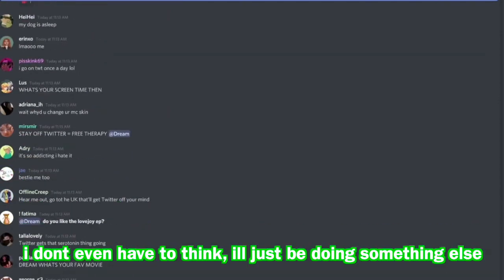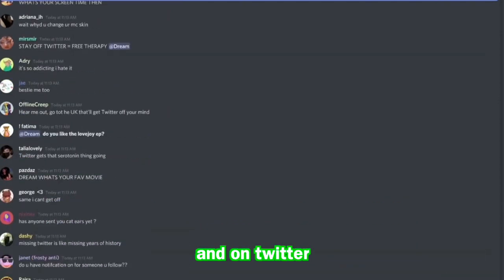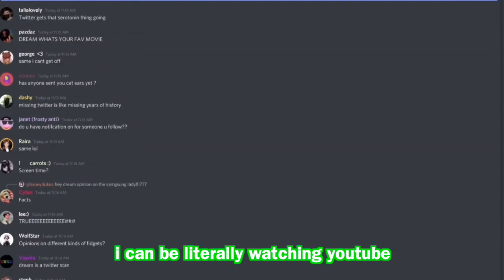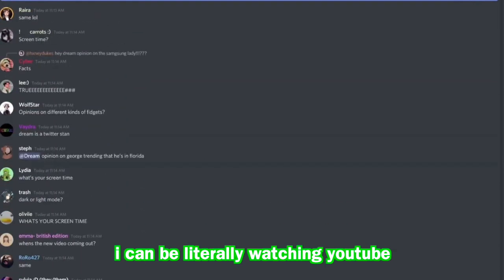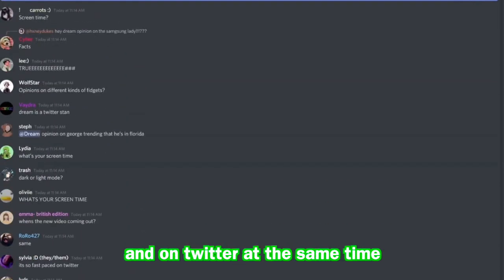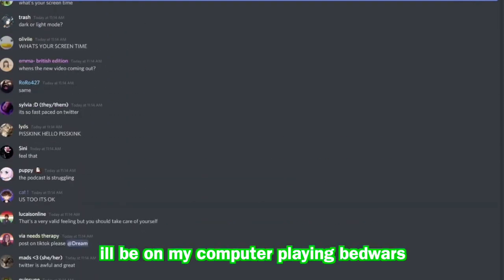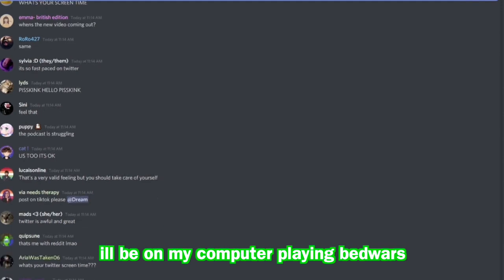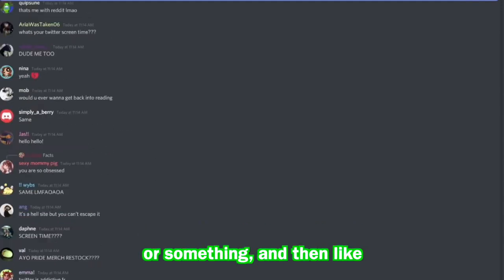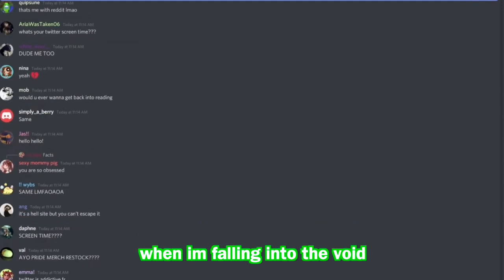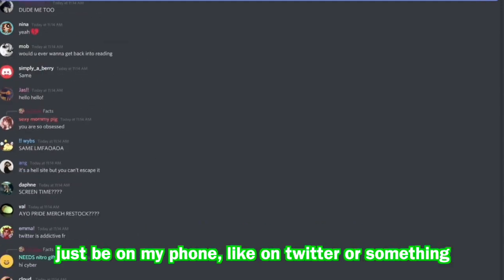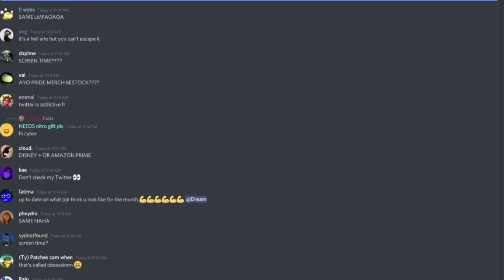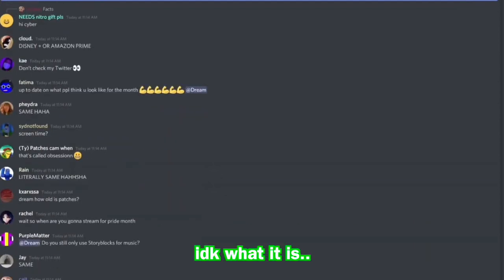I can be literally watching YouTube and on Twitter at the same time. I'll be on my computer playing Bedwars or something, and then like when I'm falling into the void, just be on my phone like on Twitter or something. Like I don't know what it is.